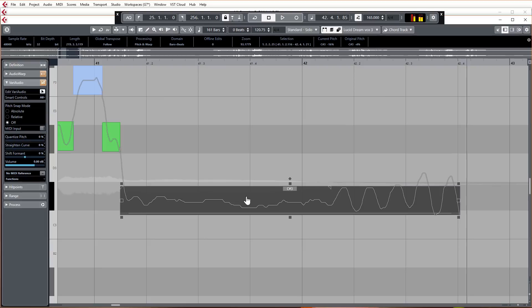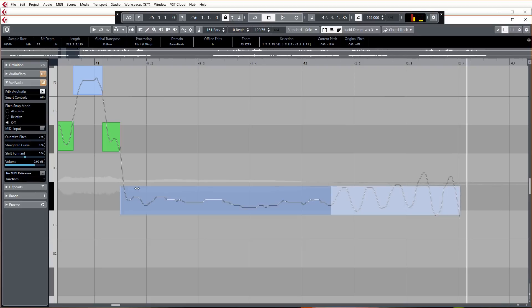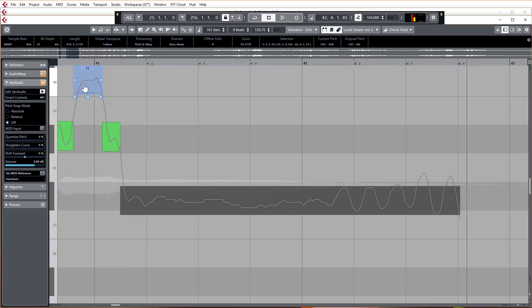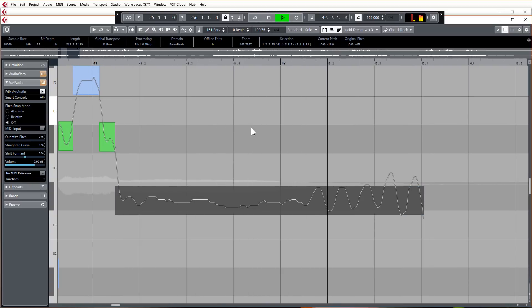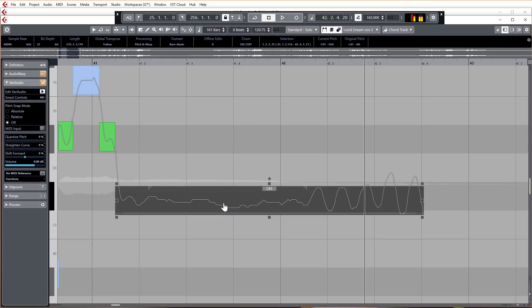So I want to keep that vibrato, but I want to completely straighten out the rest of it, say apart from perhaps like the first few milliseconds of it.